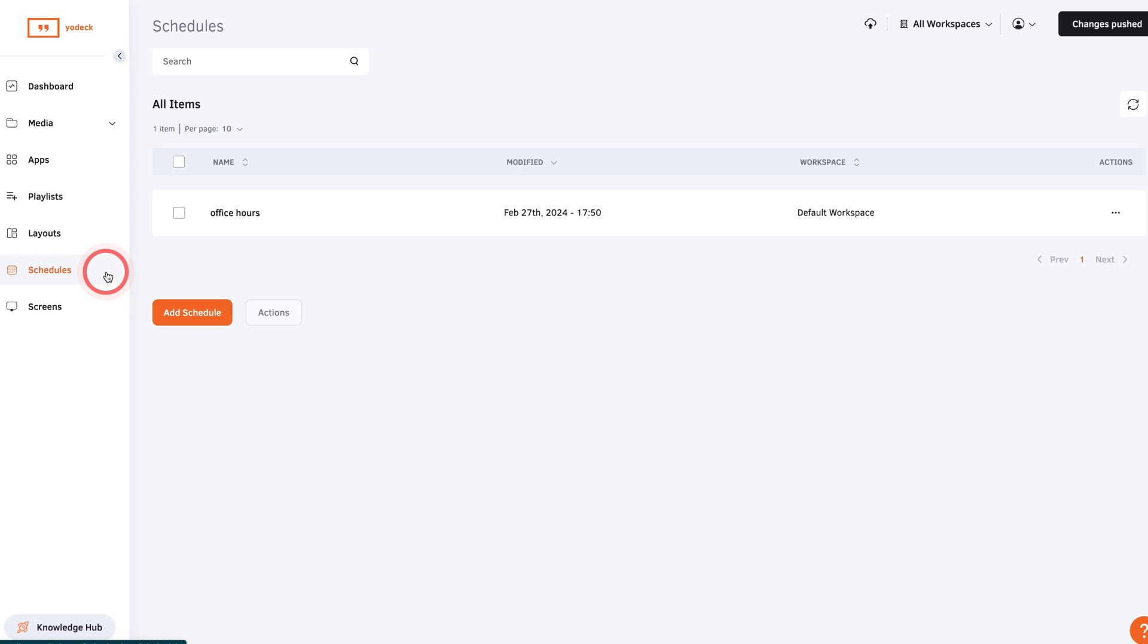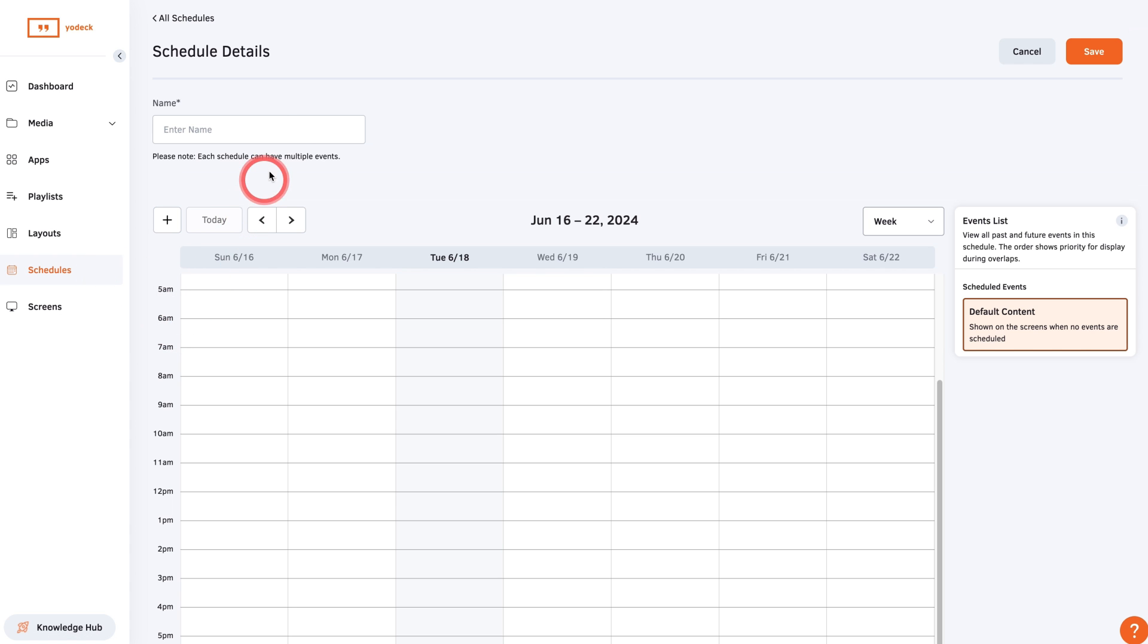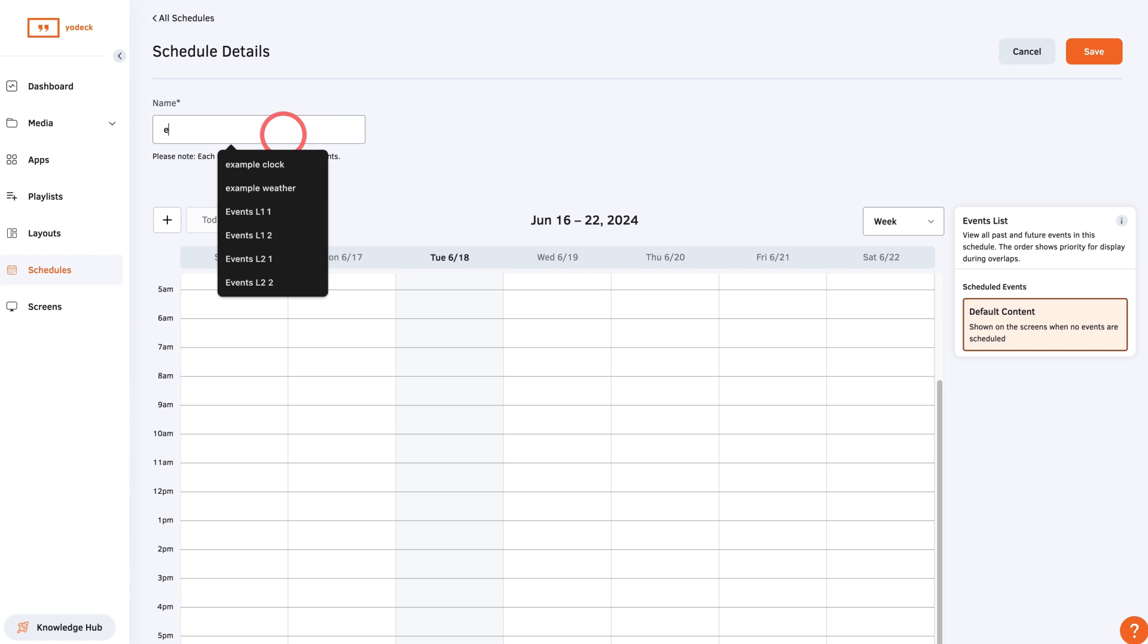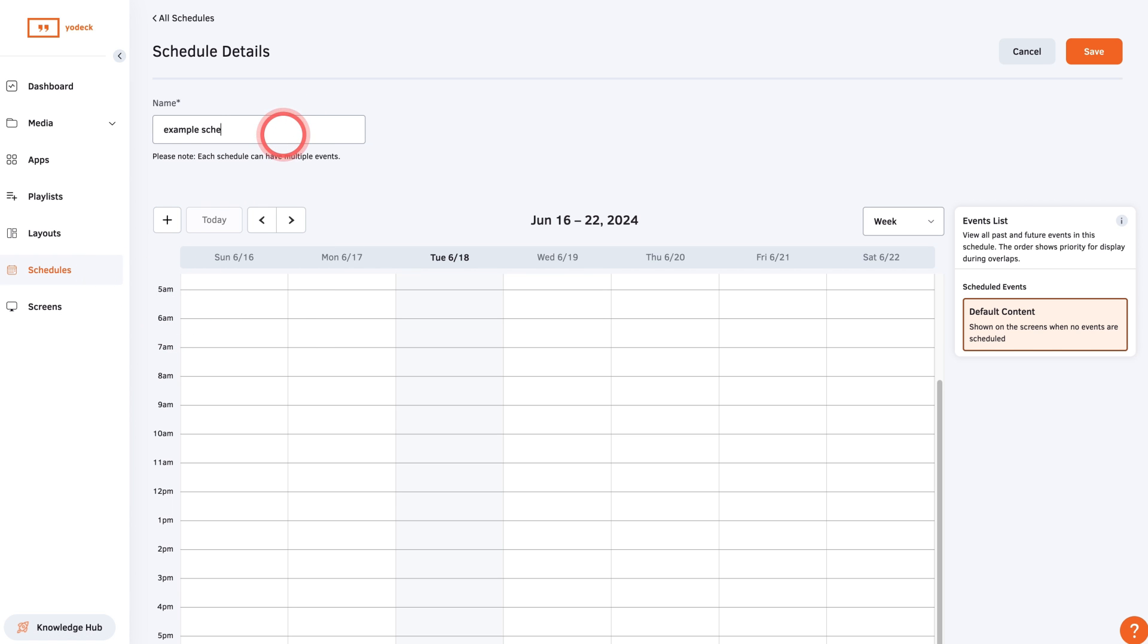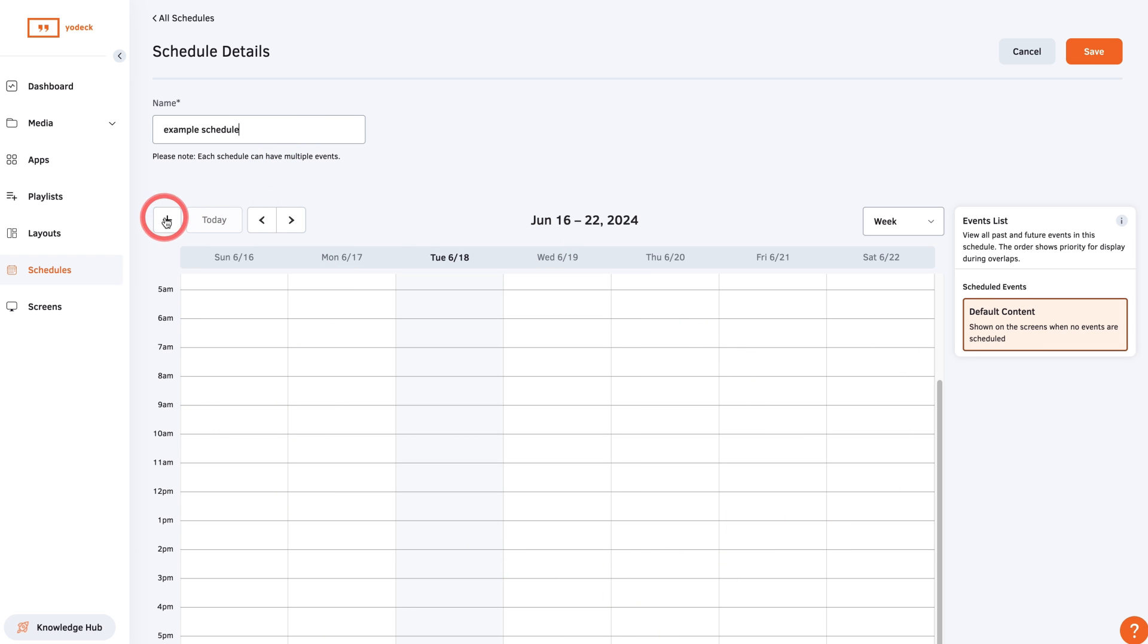To create a schedule, click Add Schedule and give it a name. You will see a calendar where your media will appear once you begin to add entries. To add an entry, click the plus button, then